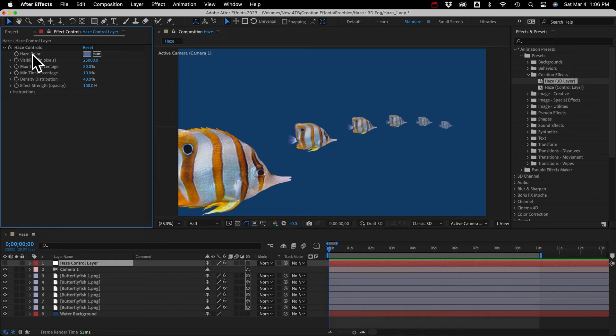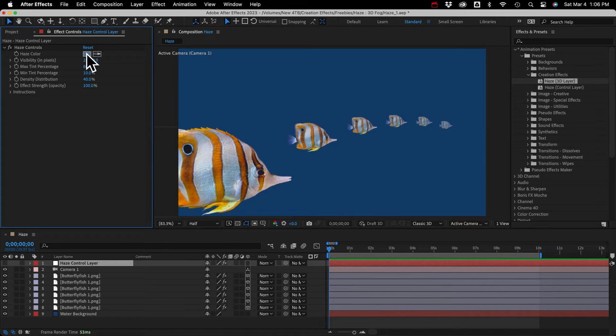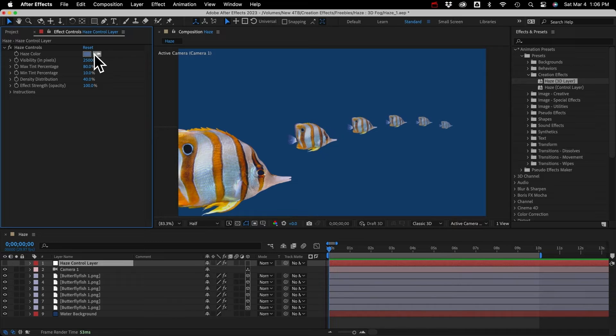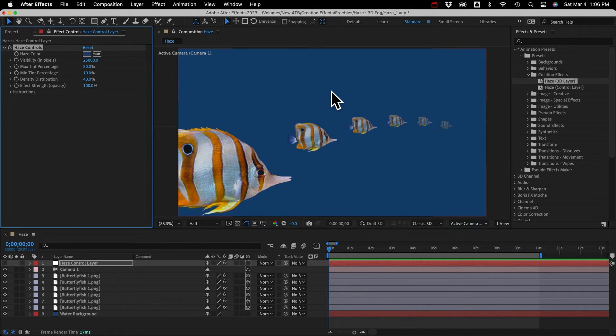And our first control is the Haze Color. This is the color the layers are being tinted. Usually if it's an outdoor scene, you'll want to sample the color of your sky down low, somewhere near the horizon. Or in this case, I'll sample the color of the water background.